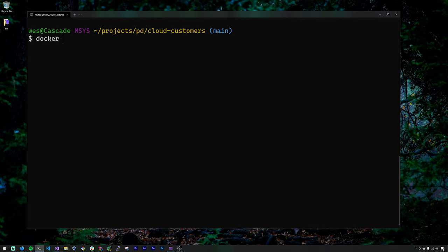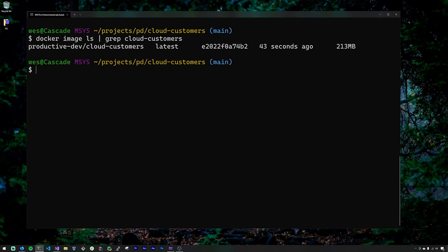To check that the image was created, run docker image ls and pipe it to grep, searching for the string cloudcustomers. You can see that just a few seconds ago we created this image and it's currently about 213 megabytes in size.